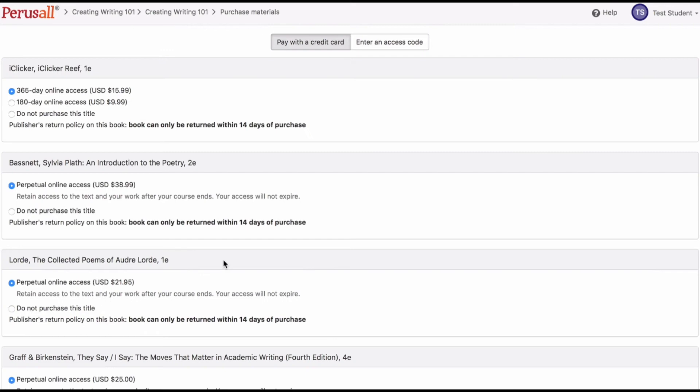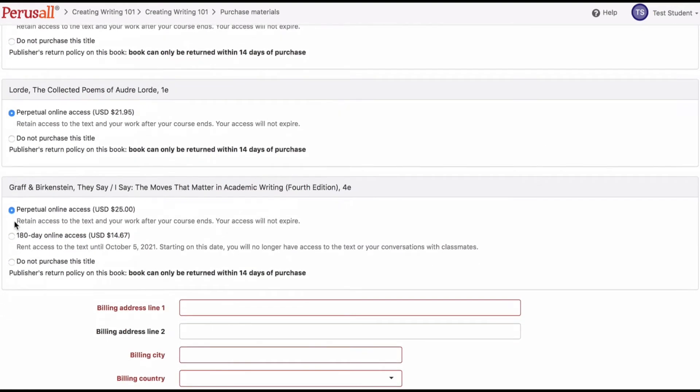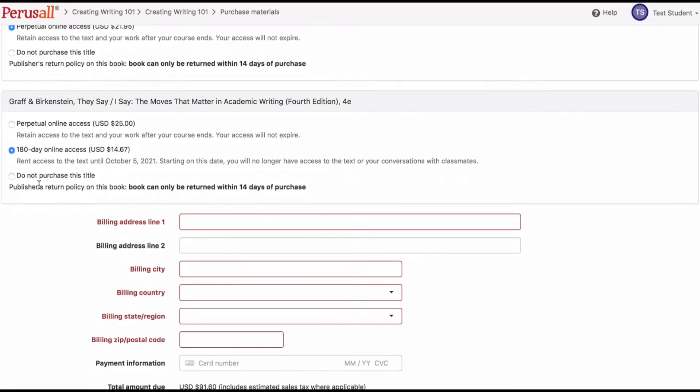Some books have rental options. If you purchase a rental, the rental begins immediately when you purchase the book. Once the rental has expired, you will be prompted to repurchase when attempting to open the book.